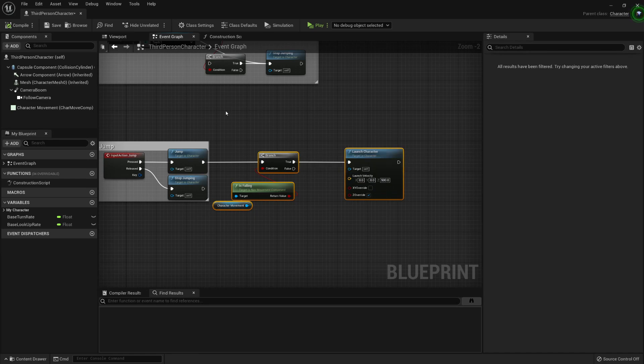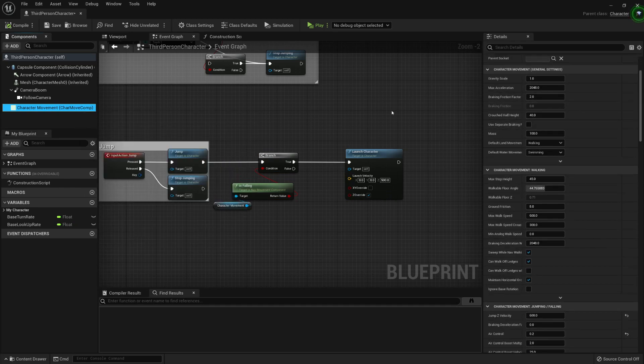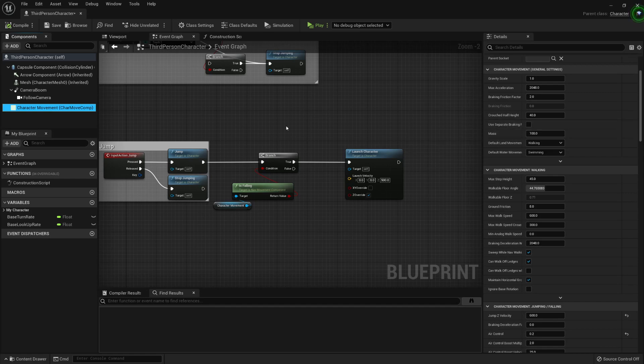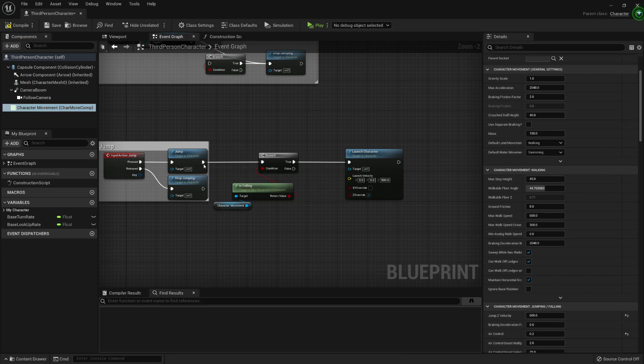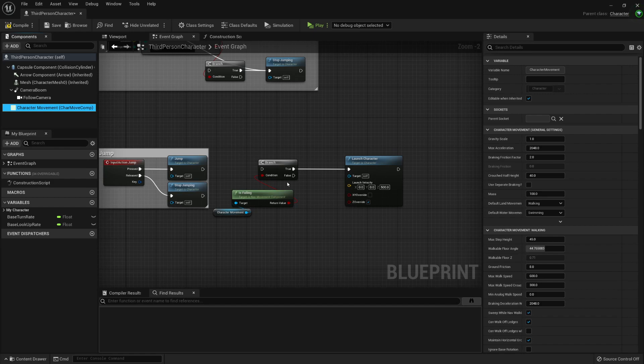But if we give some time to check this character movement component, we will find that we can add the same functionality with only this component. So let's disconnect this like here.